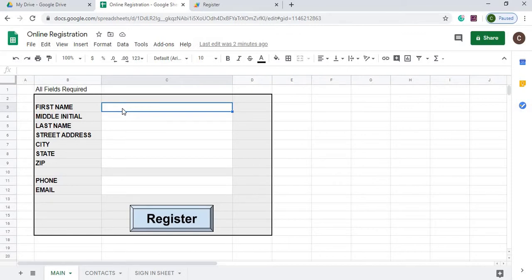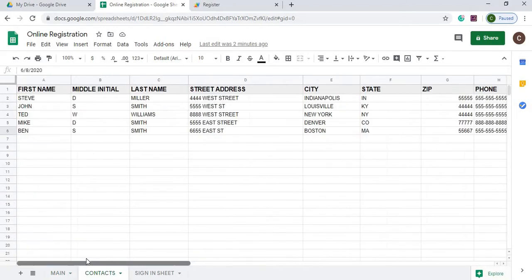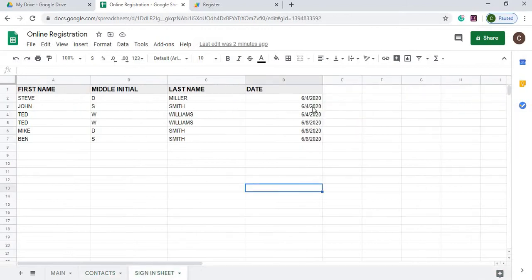Basically it wants your name, middle initial, last name, street address, city, state and zip, phone and email. This is something like if you're signing up for a daily class, but you also want to keep track of the contacts. So whoever signs in, you have their contact information and also you have a sign in sheet, like a daily sign in sheet and the date they signed in.